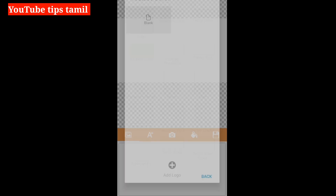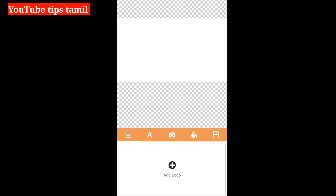We will select the size. We will need to create and change the size. Now you will see a blank page.